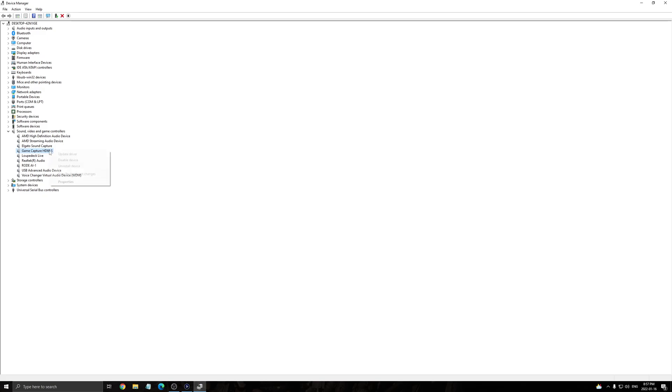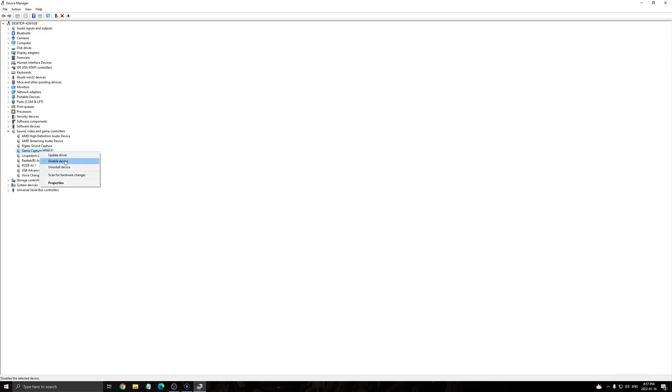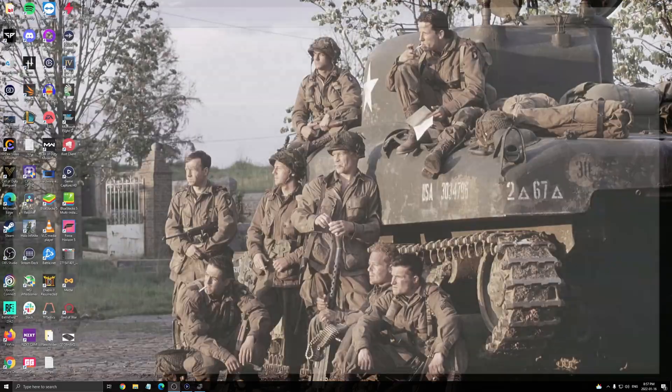Go to your game capture here. Right click on it. Disable the device. You will need to restart your computer to make sure this one is applied. And after that, you just go back, you re-enable your device, and now you should have a signal with your game capture card.